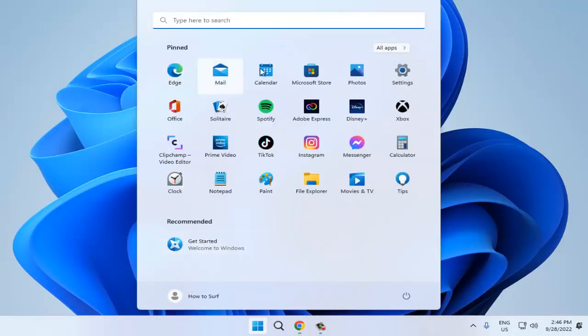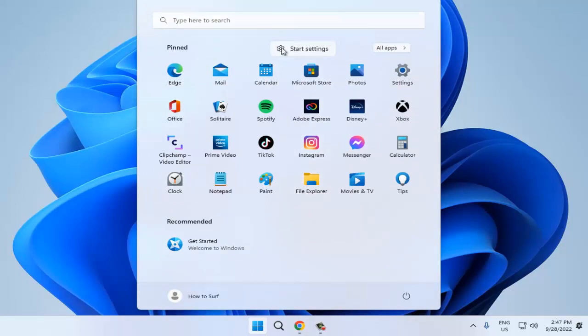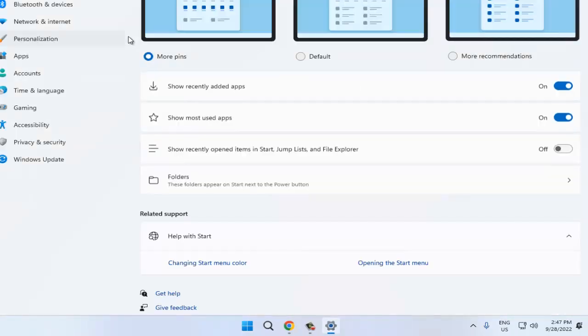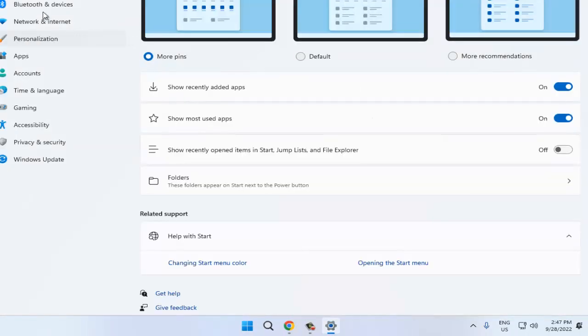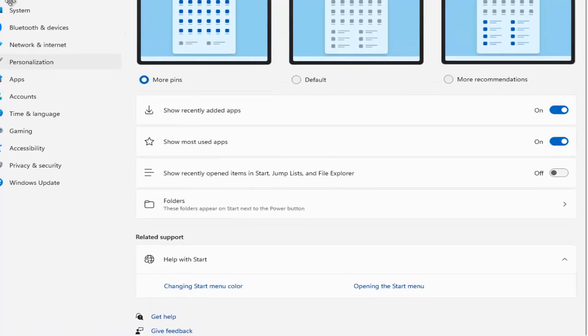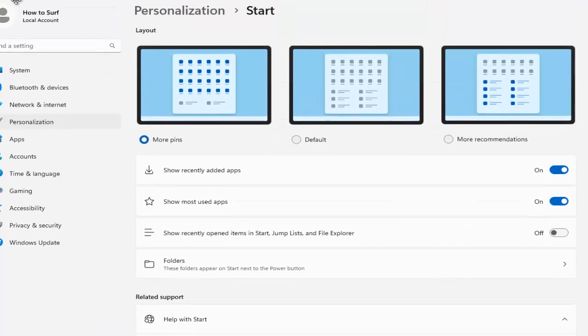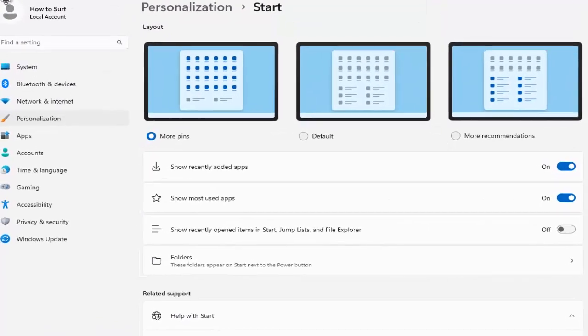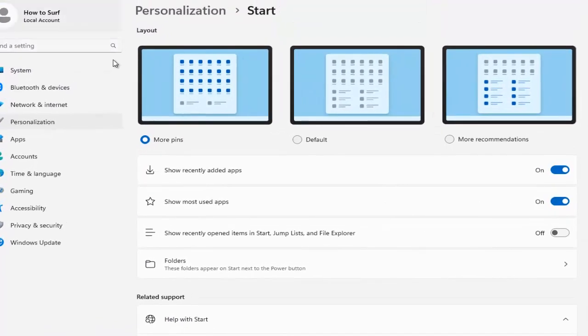I right click on the Start menu. As you can see, you have Start Settings, and now I can go in Start Settings. Here you have new settings and new options.